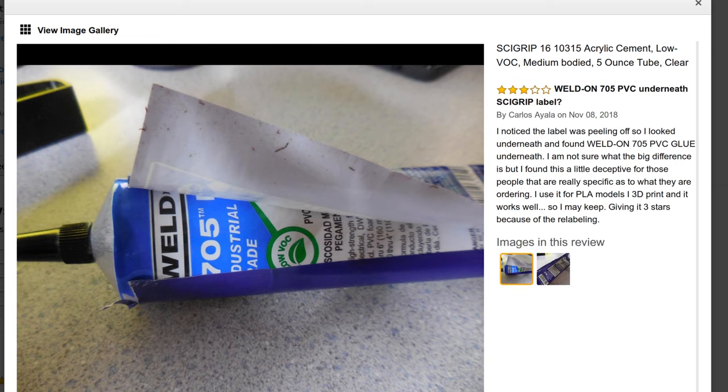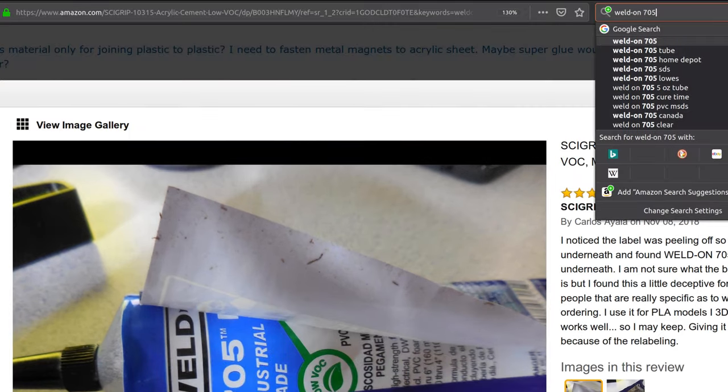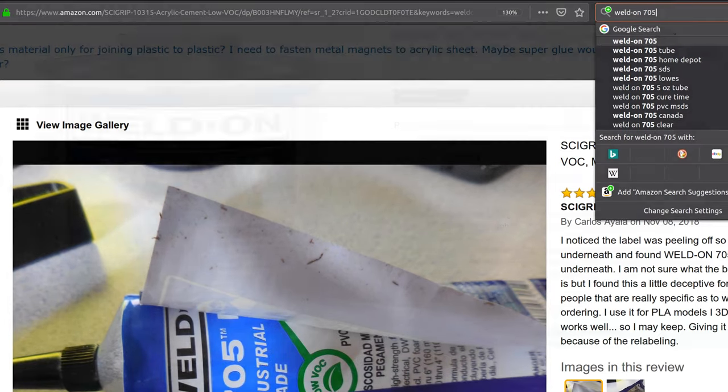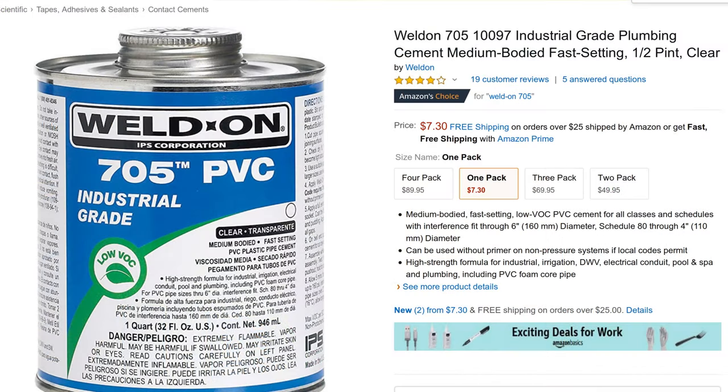And so I Googled Weldon 705, and it's PVC cement. And I've used PVC cement for the plumbing fixtures with the purple stuff, the primer that you put on, and then the glue, and it sets really fast, and it's strong. I mean, it's basically welding the PVC together.